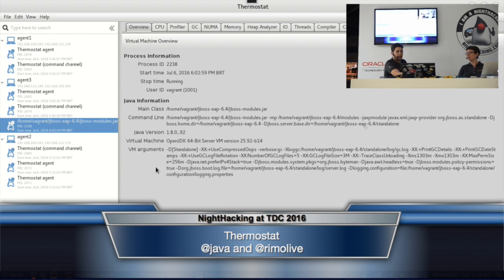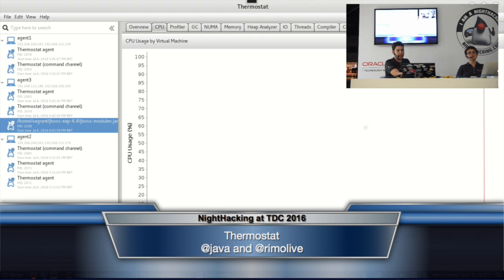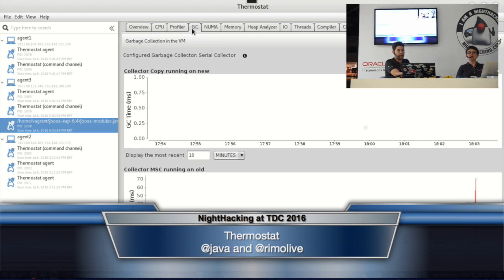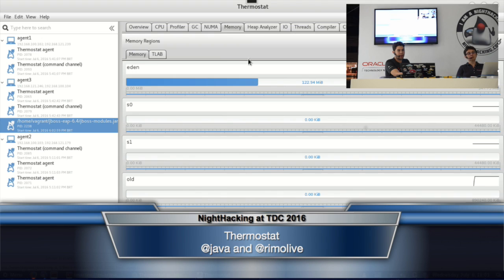I can collect all information about the Java process itself. I can see the user ID, start time, stop time if the process stopped, and the process ID. There's the CPU tab where I can see information about the CPU usage for the Java process. I have a profiler, garbage collection, NUMA, and memory — where you can see each heap region being used.